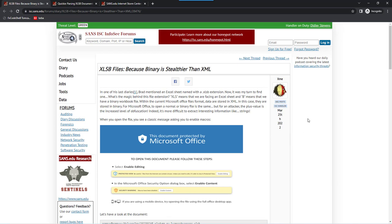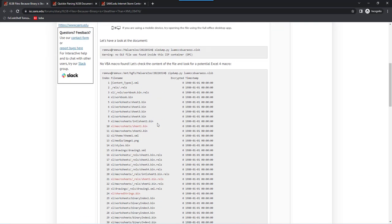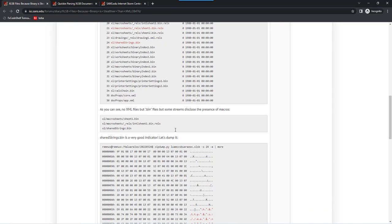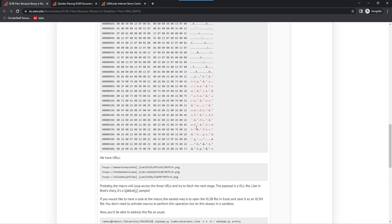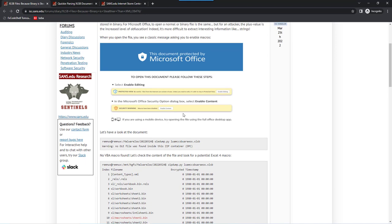In his diary entry of 25th of March, Xavier talks about XLSB files. Those are binary spreadsheets, but they are like the OOXML format. So it's a zip container with XML, but a lot of the XML files are actually replaced by binary files which have the XLSB format. And he had a malicious document like that, and he used my tool zipdump to find the URLs and extract them as strings from a particular file inside the zip container.